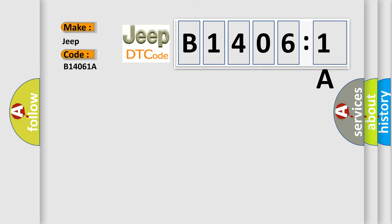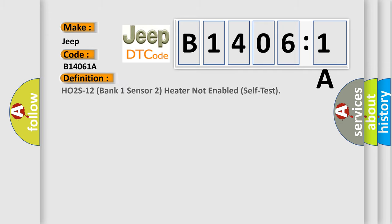For Jeep car manufacturers, the basic definition is HO2S12 Bank 1 Sensor 2 Heater Not Enabled Self-Test. And now this is a short description of this DTC code.